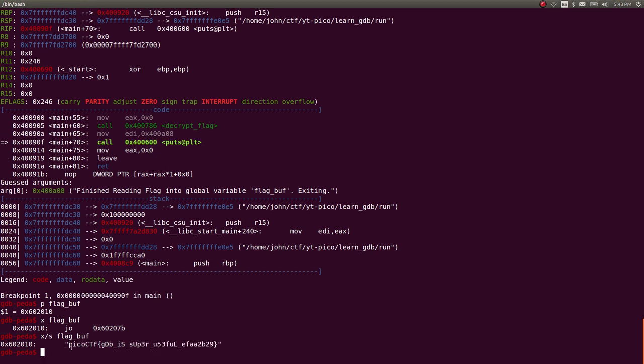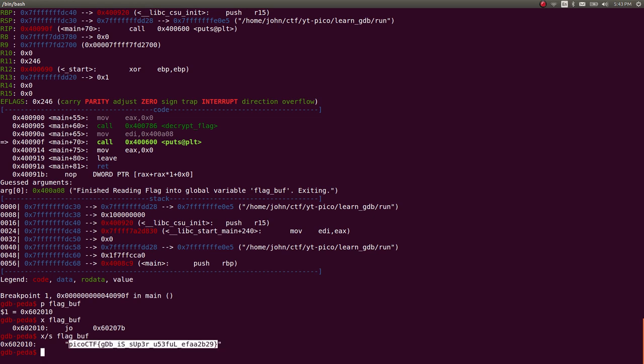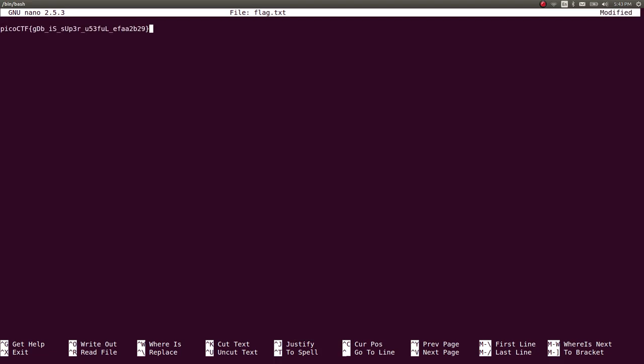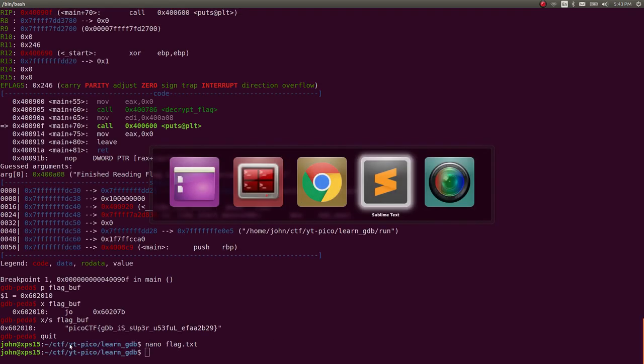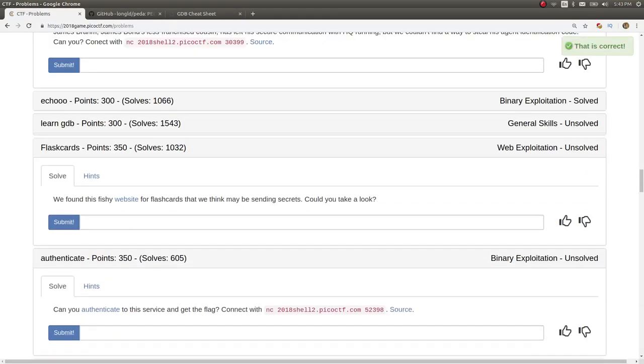And there we go. We get picoctf. Gdb is super useful with that specific hash for our account. So we can copy that, right? Exit out of it. Turn off caps lock. And save this. And then we can go ahead and submit it for 300 points.